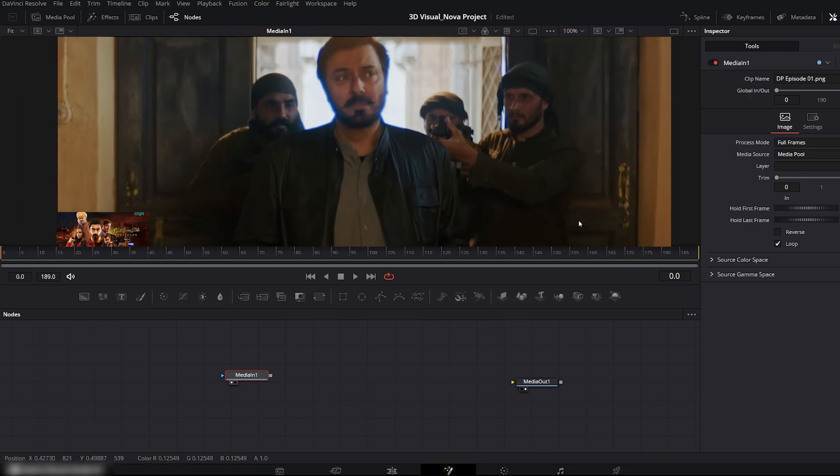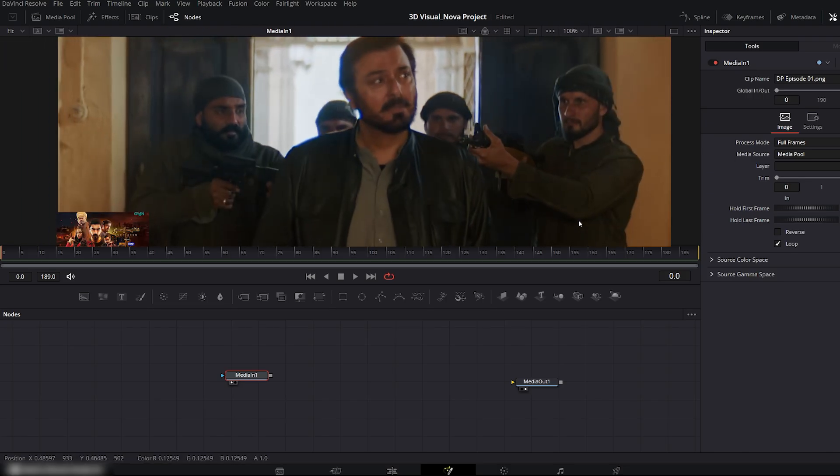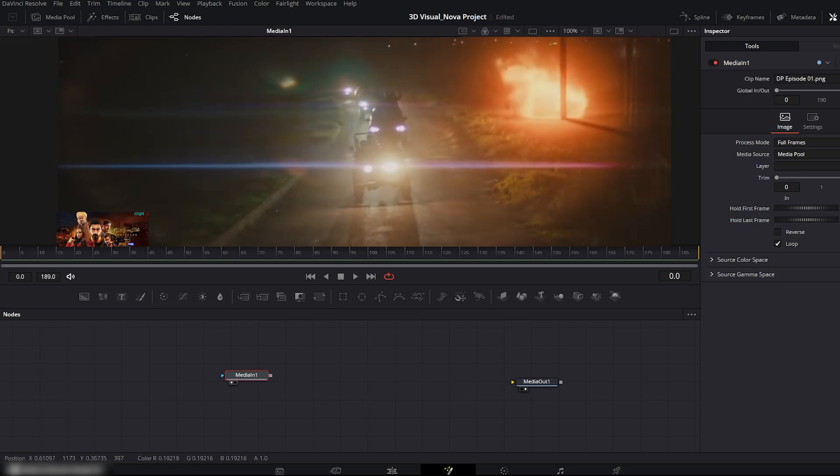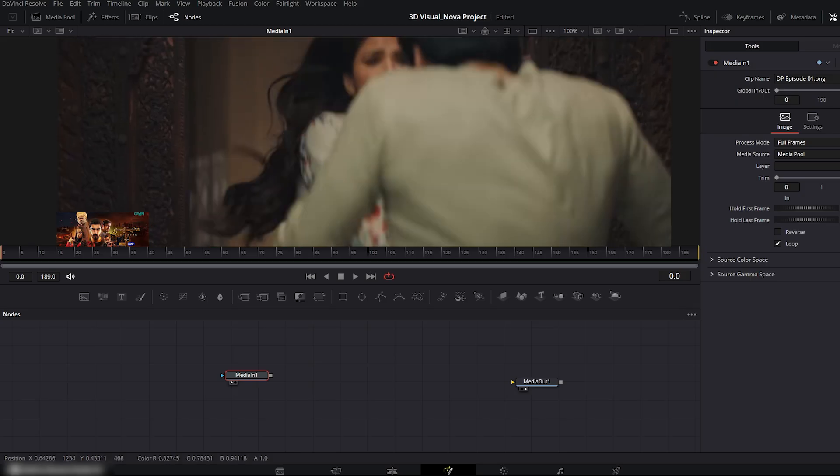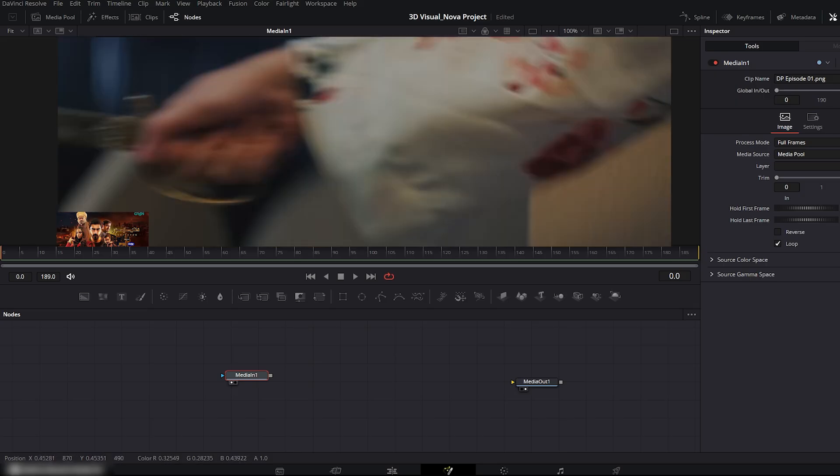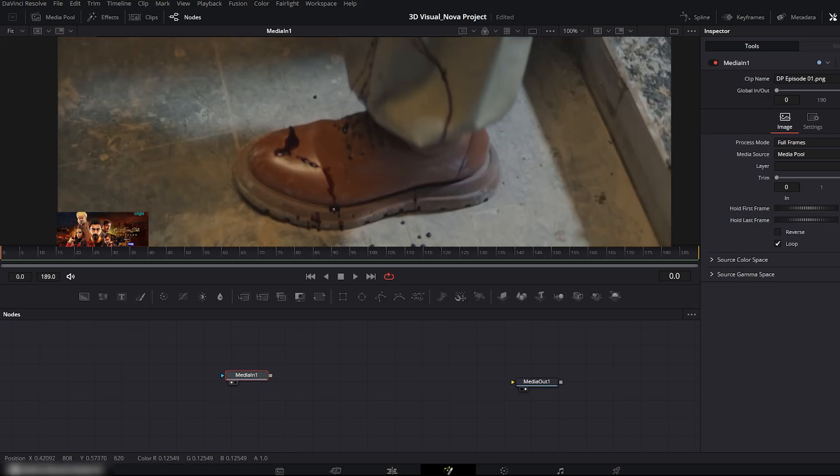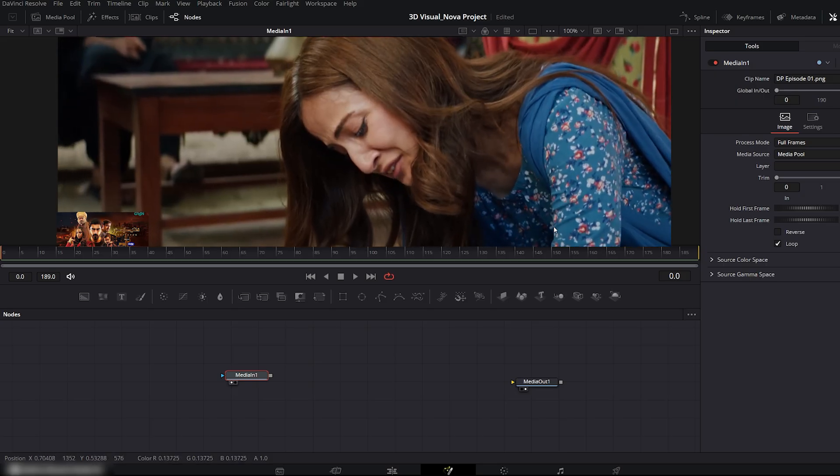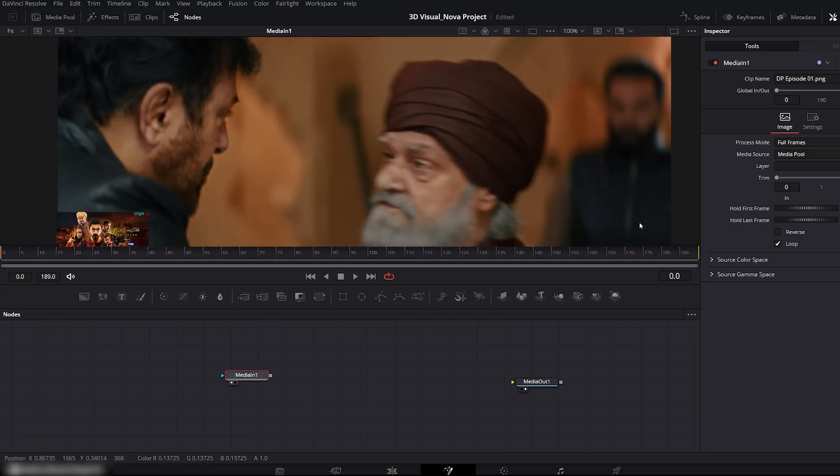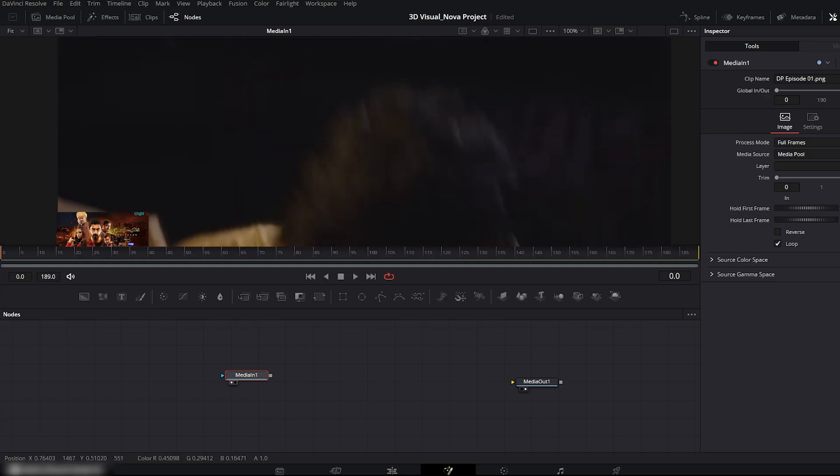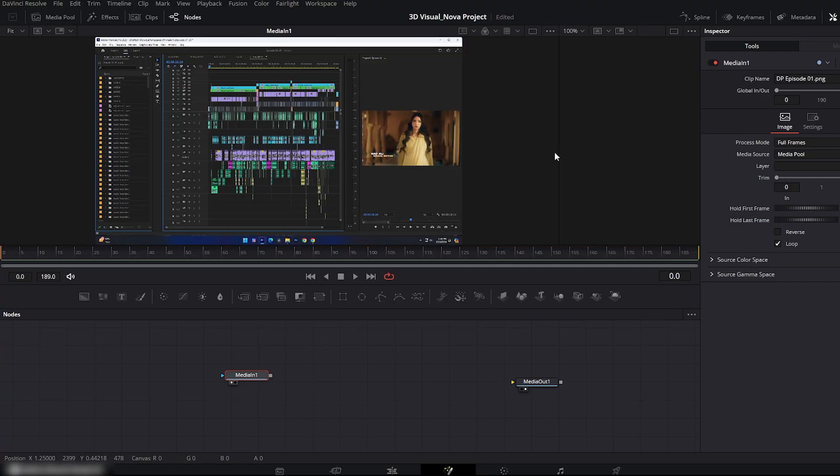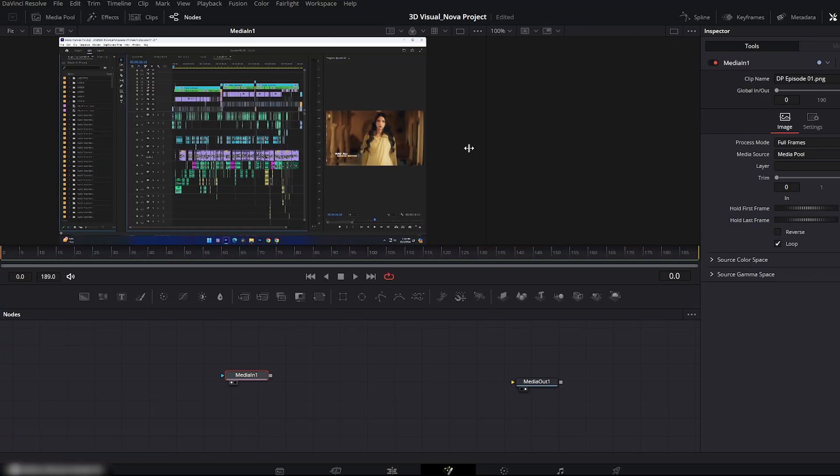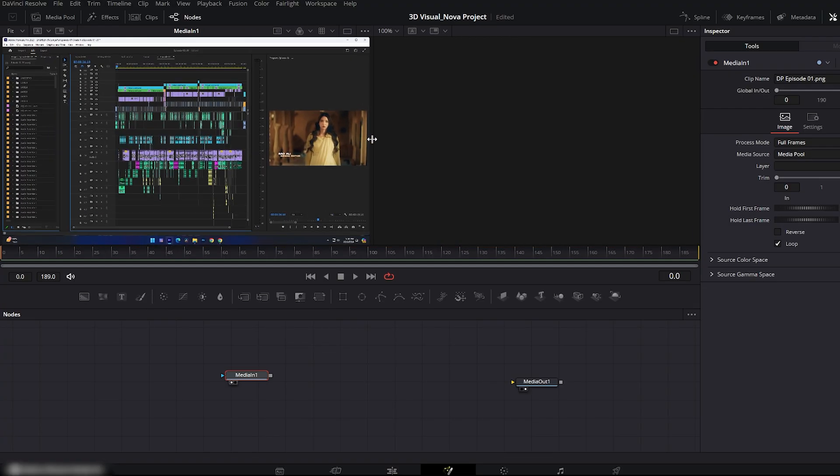This drama has been one of the biggest and most creatively demanding projects of my career. The storytelling, pacing, and emotional depth of the scenes required extremely detailed editing, and I'm proud of how it all came together. This still is from episode 1.